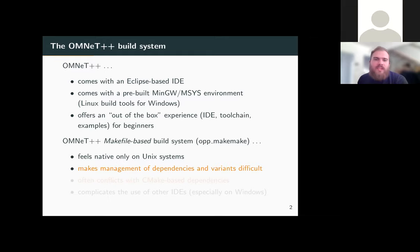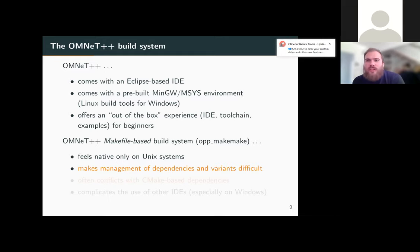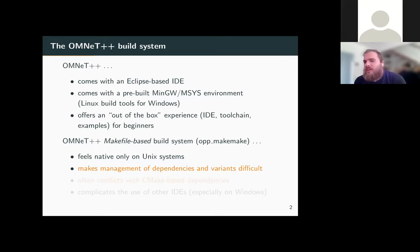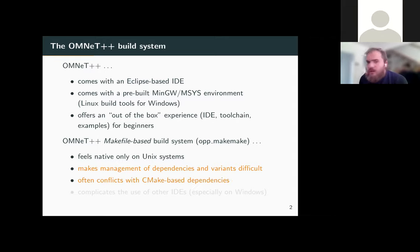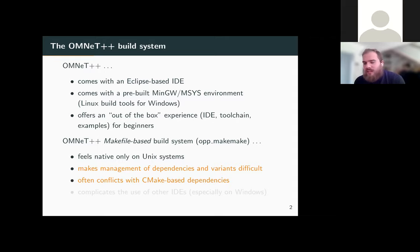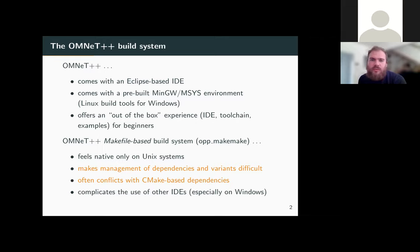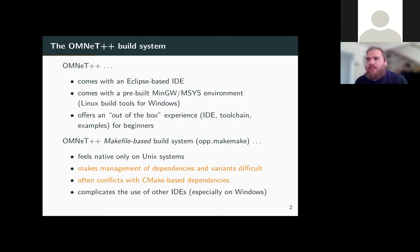The make file-based build system also makes management of dependencies and variants difficult. It's not straightforward when you have other CMake-based dependencies, which is common since CMake is widely used in industry and open source. The make file system also complicates the use of other IDEs, especially on Windows, where you have to stick with the Eclipse-based environment for a fully featured experience.